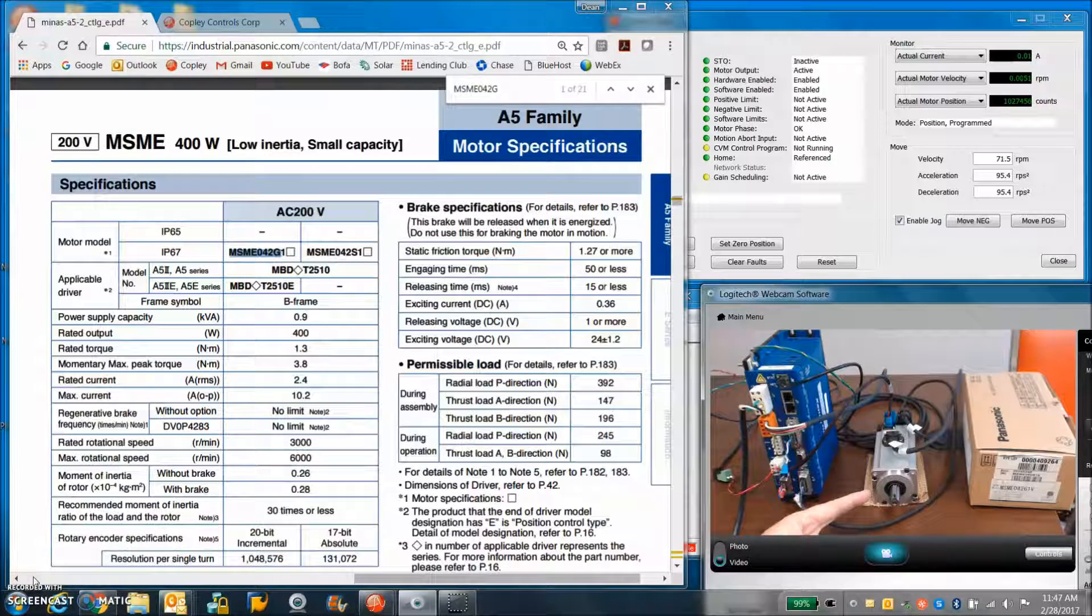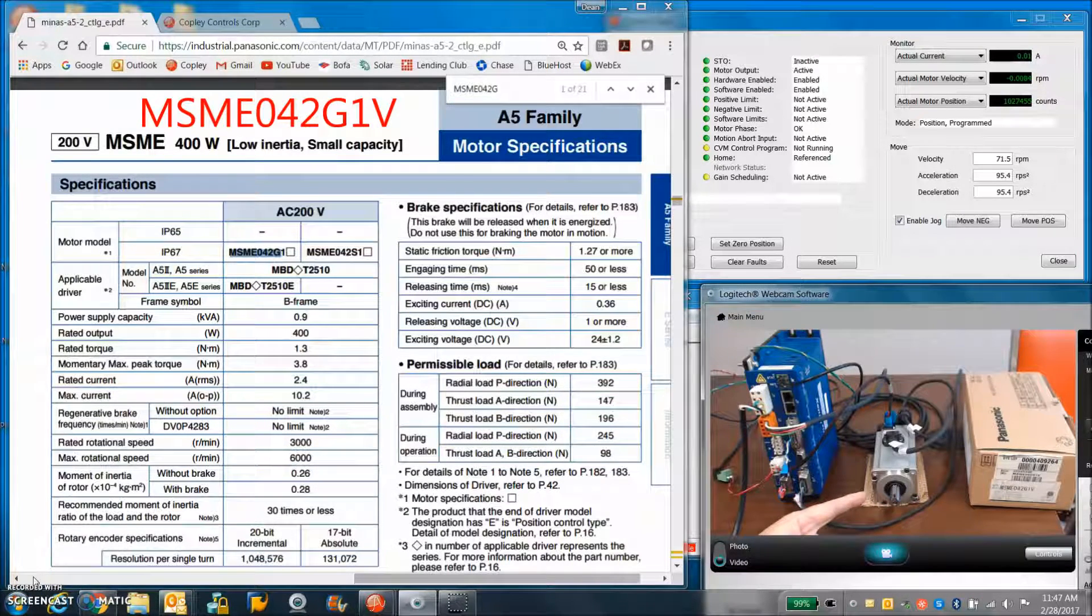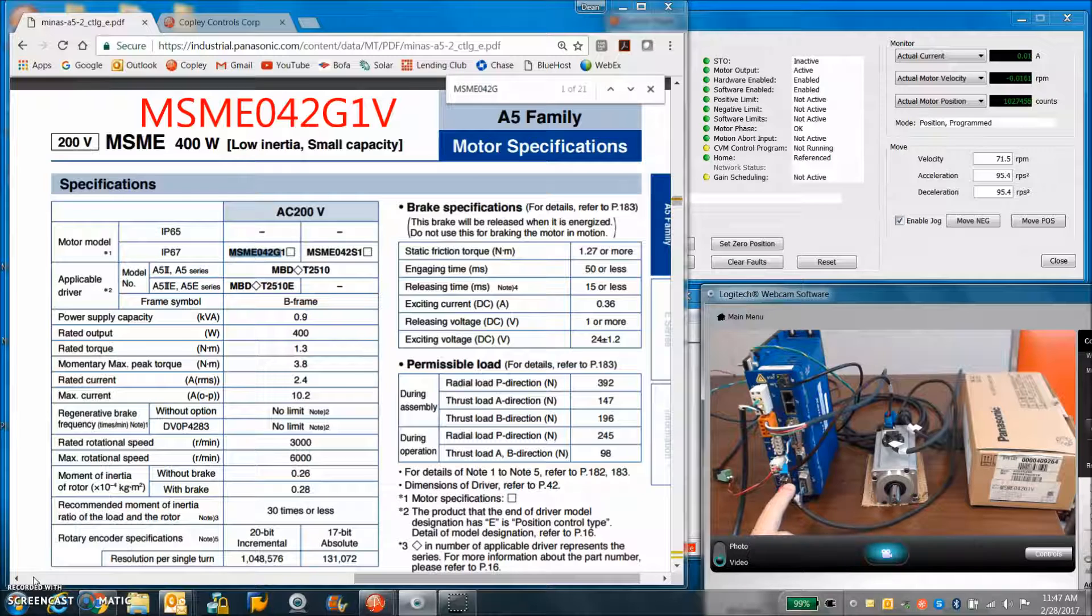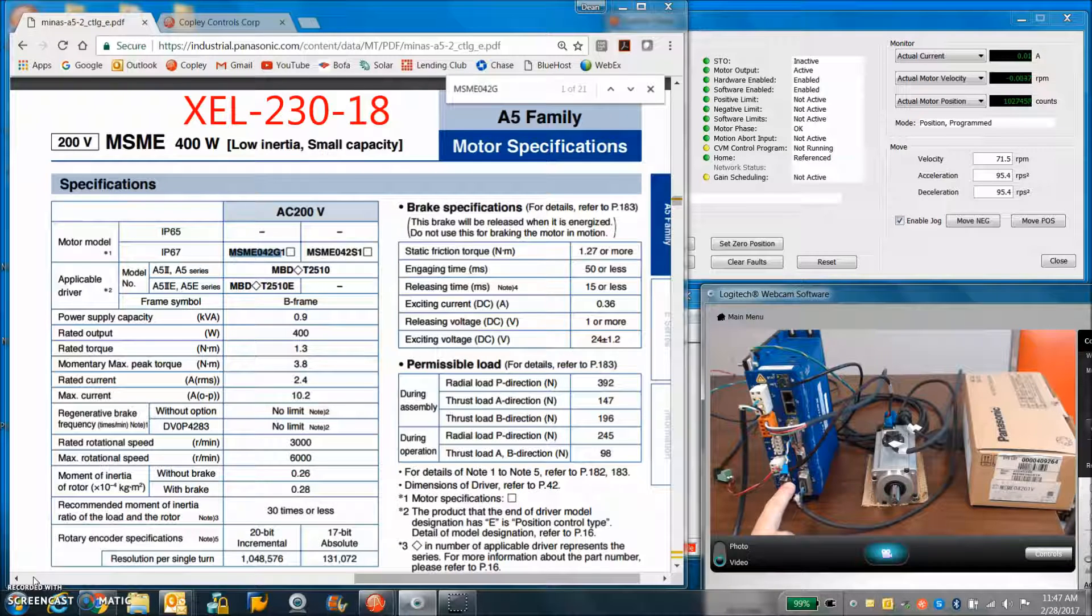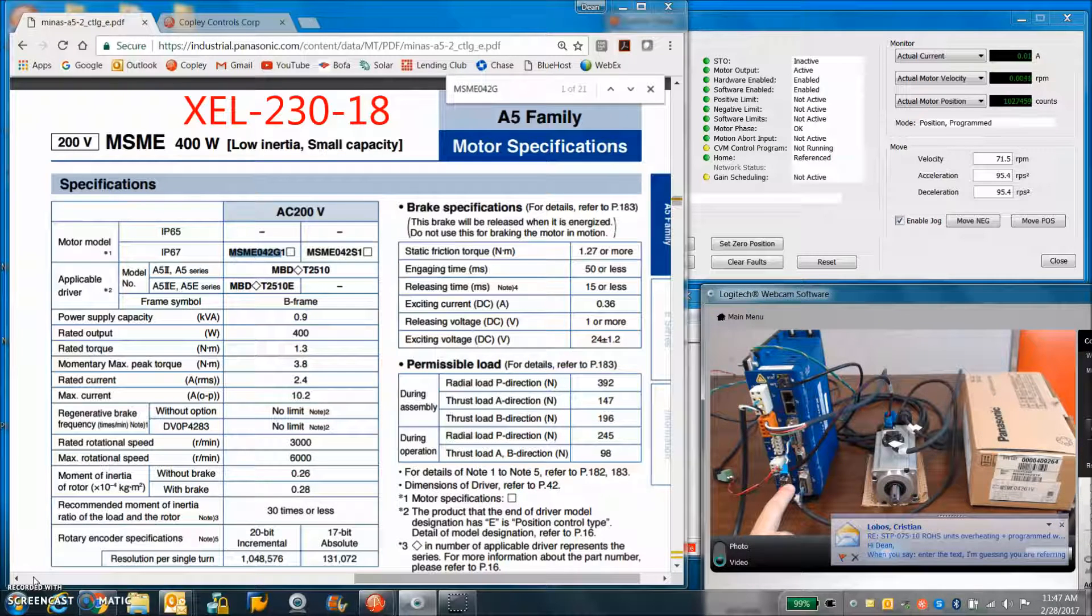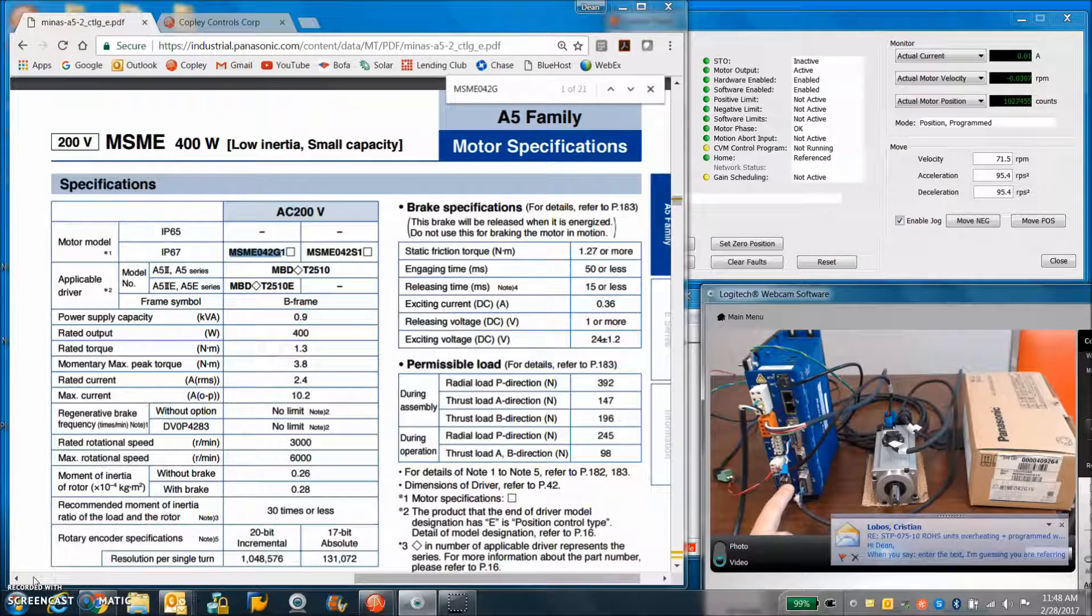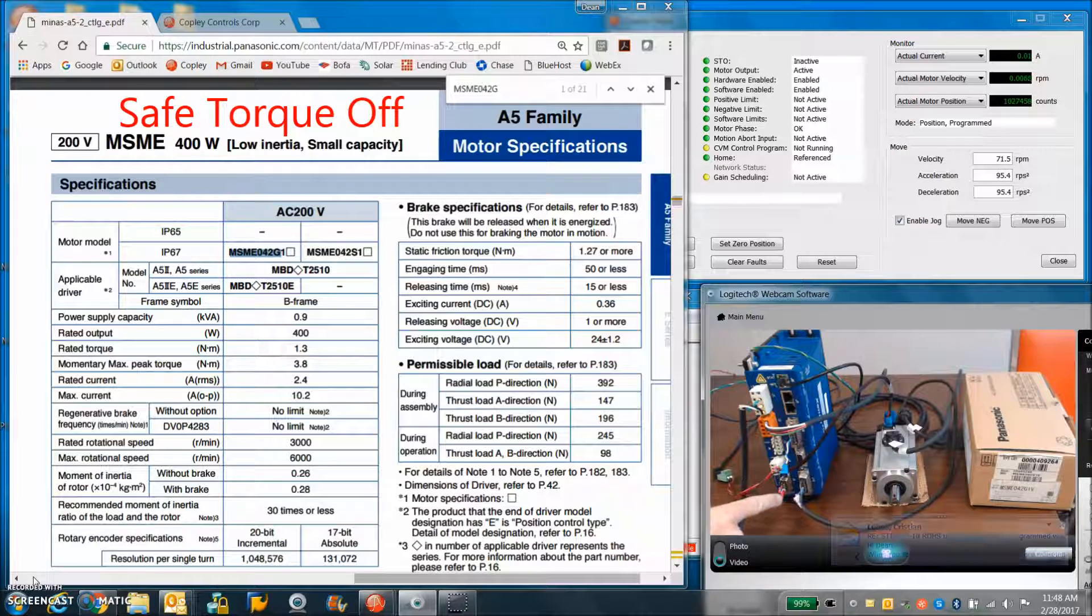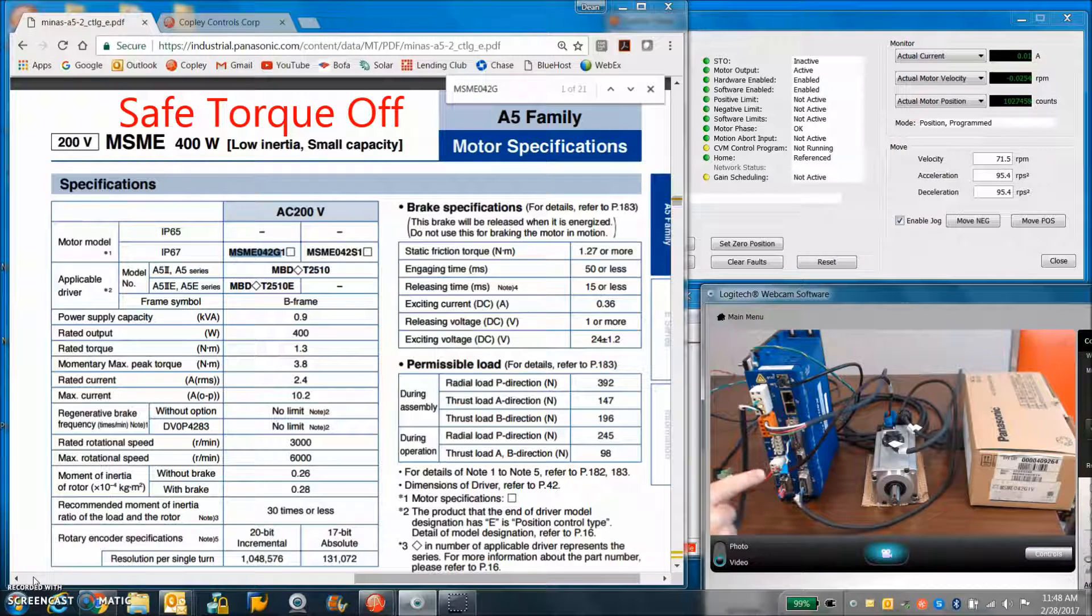I've got my Panasonic serial incremental motor here connected to a Zenus XEL-230-18. The stow bypass jumper is connected.